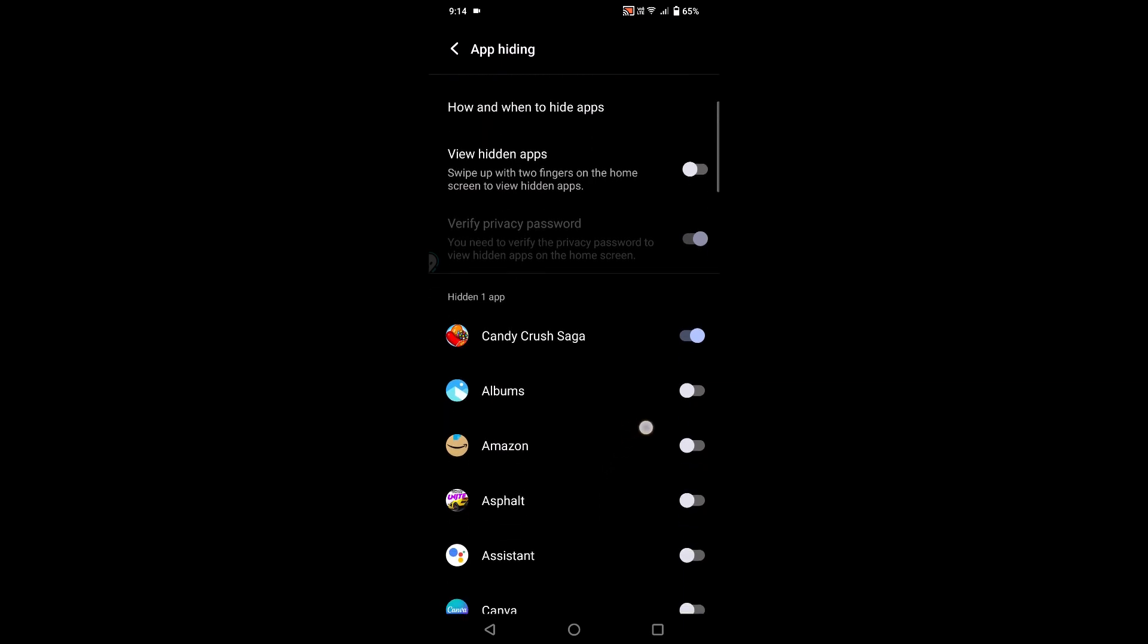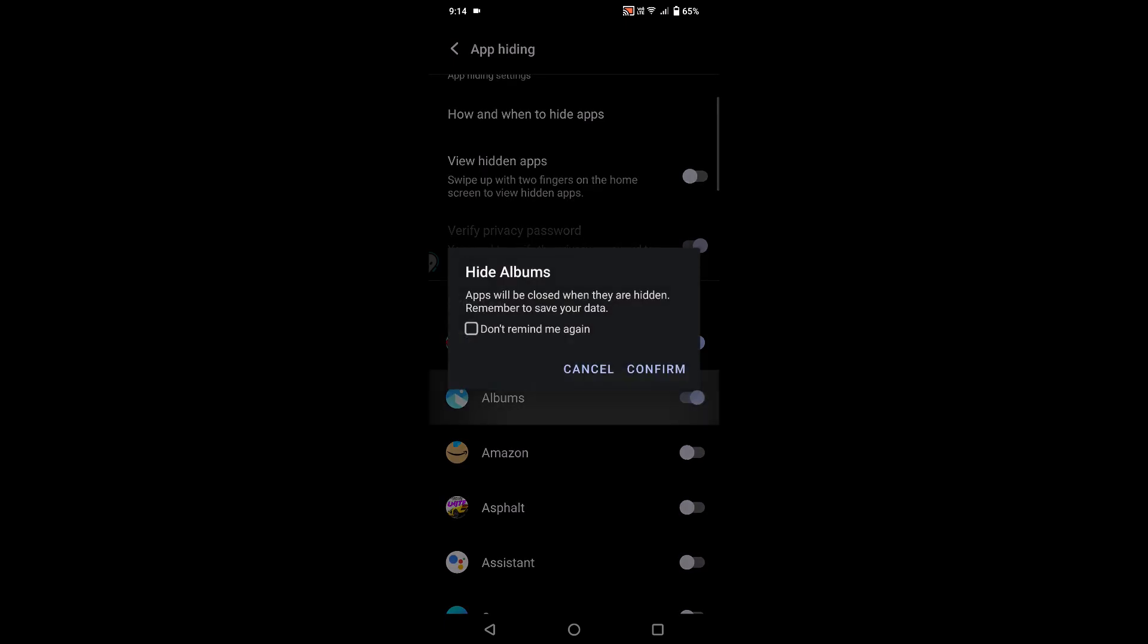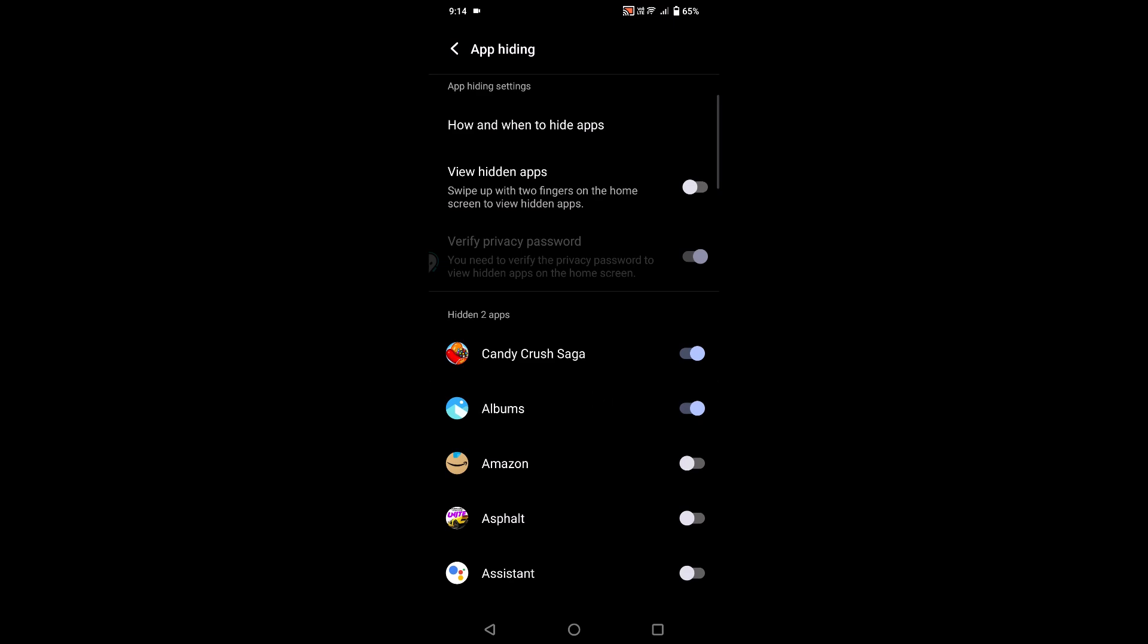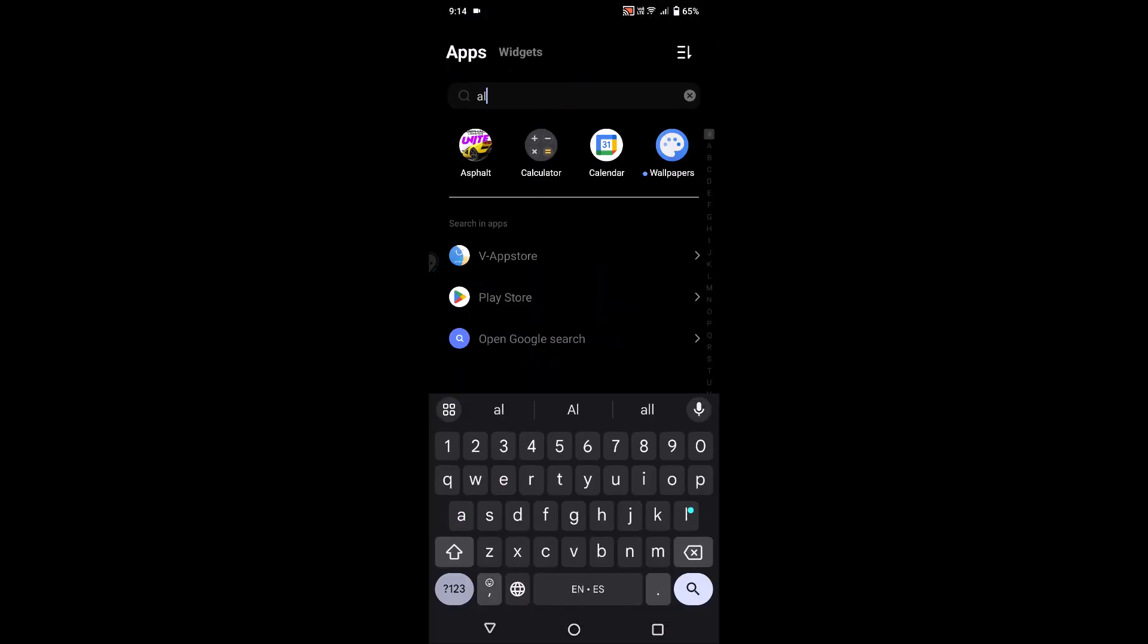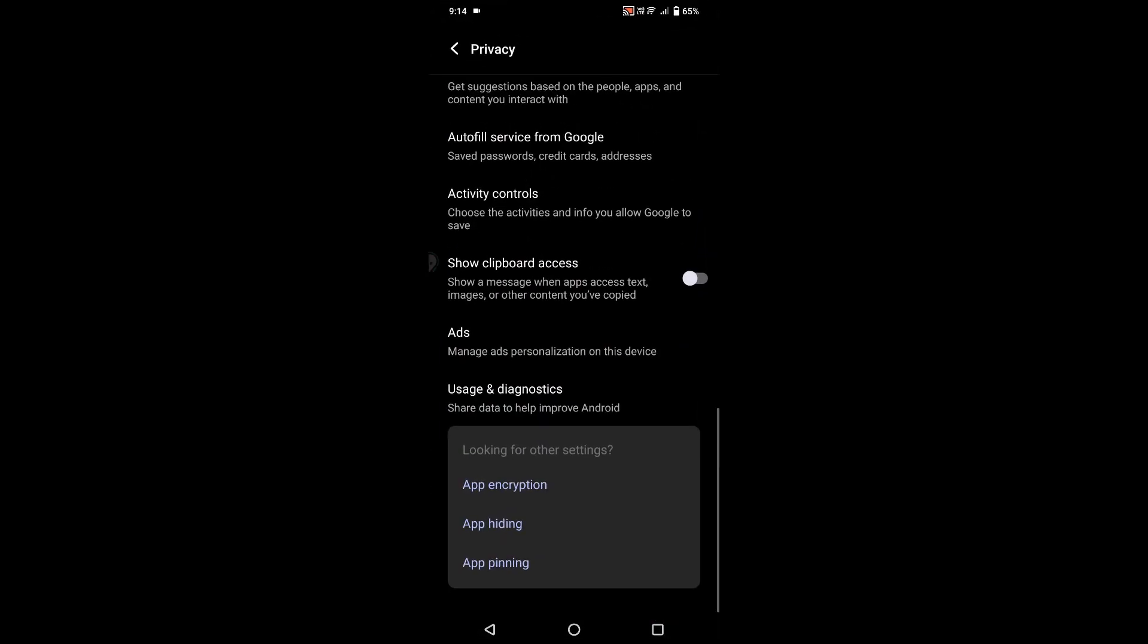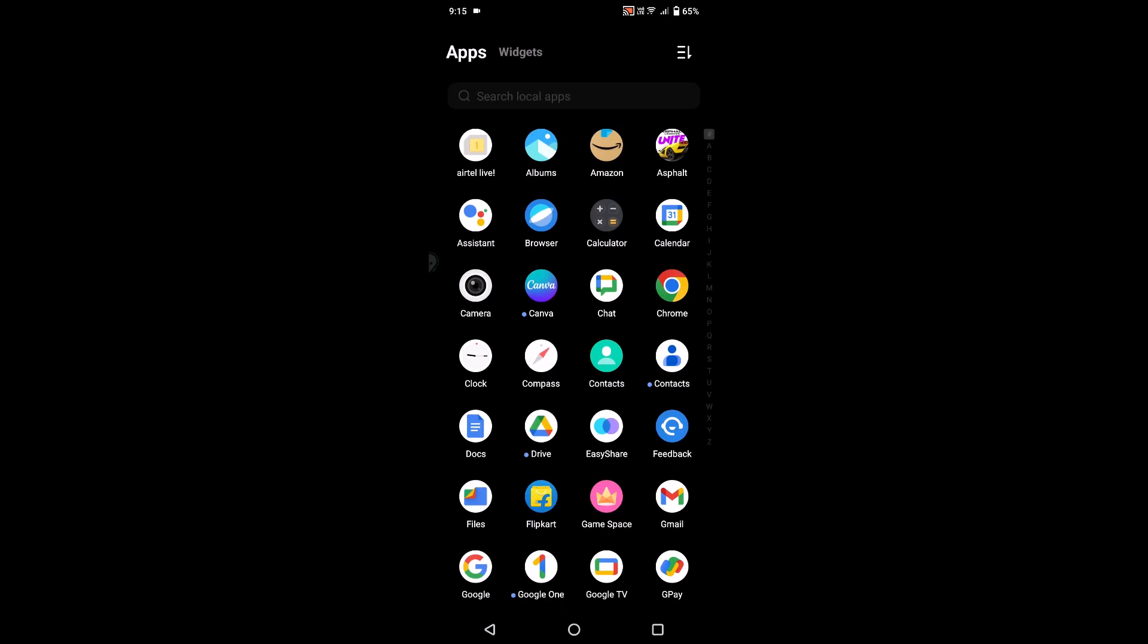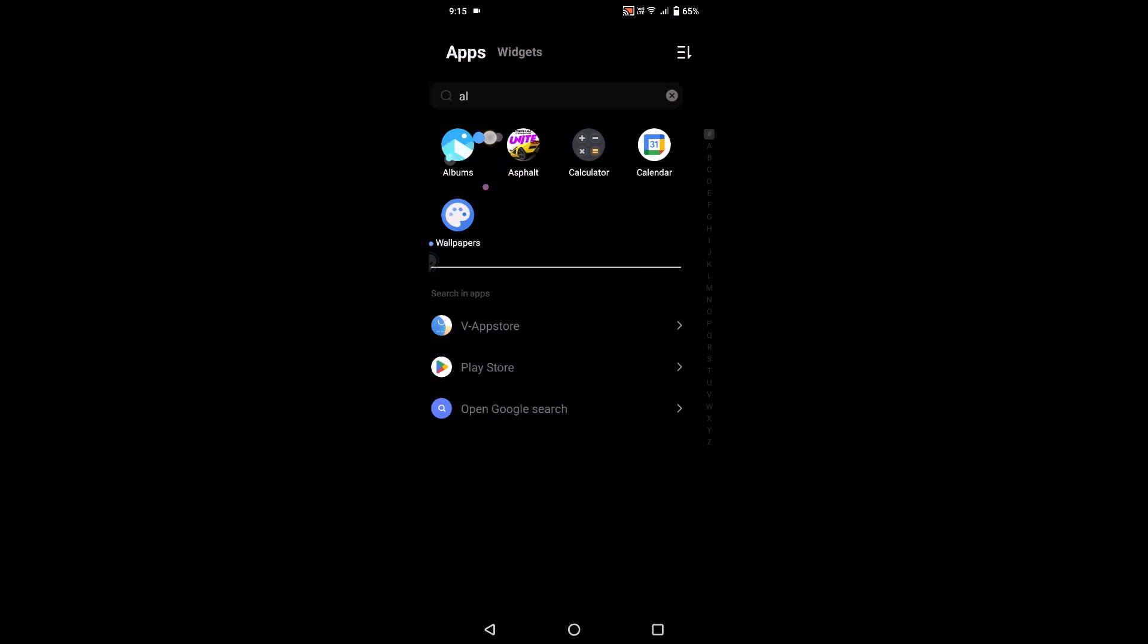See here in the hidden app section, if you enable one app, this Albums app won't be visible in your list. Even though if you search something like Albums, yes Albums is installed on my mobile but no apps found matching Albums. Actually it is there, but what I need to do is I just need to disable this one. Then only my Albums will be visible.